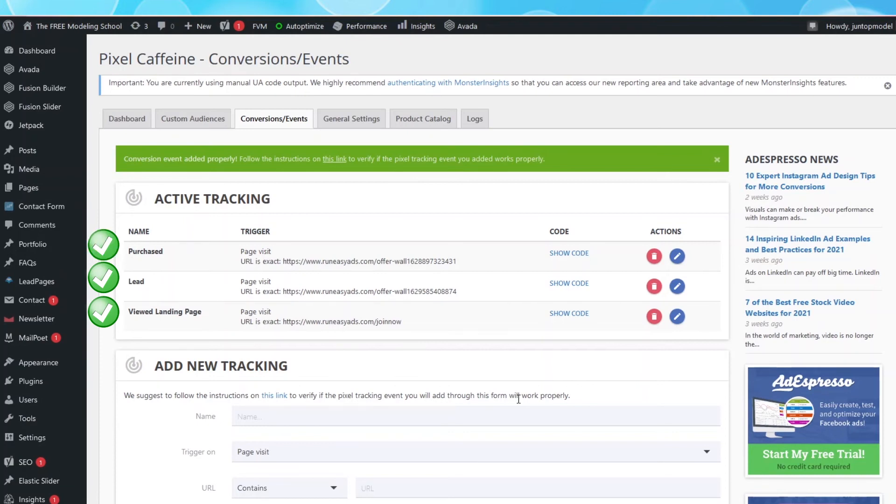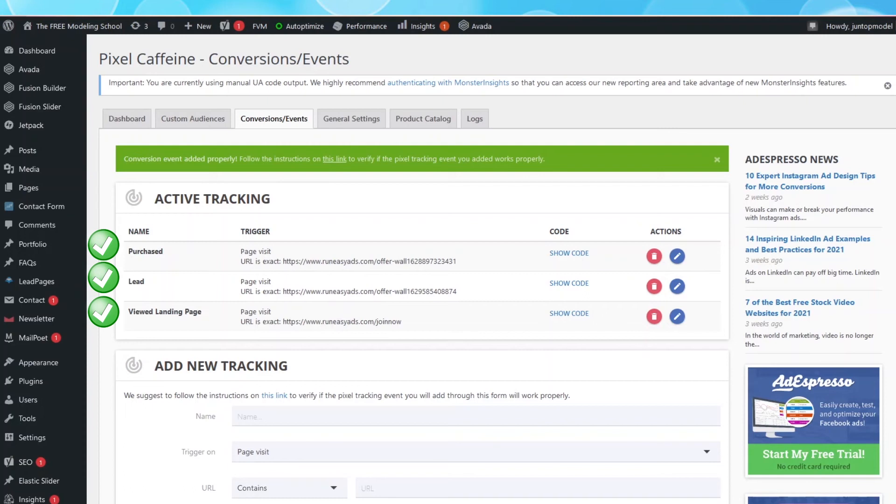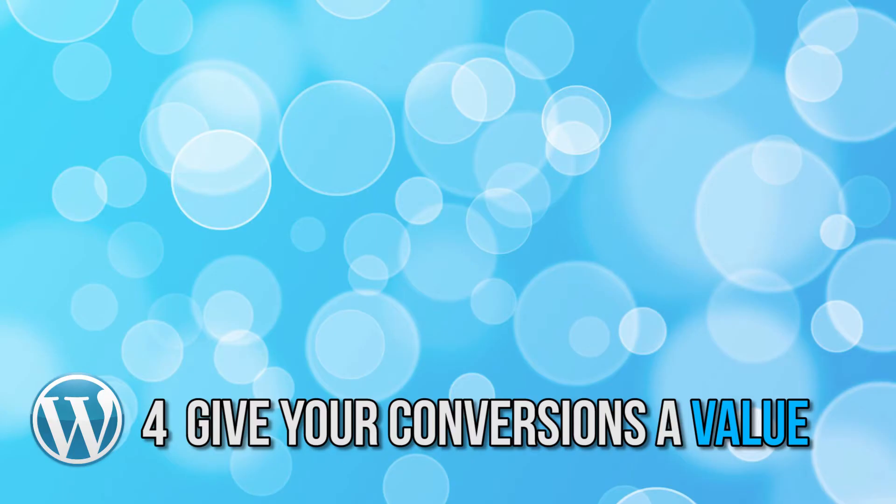If you don't have a Purchased page, then you are completely done. If you do have a Purchased page and created the Purchased event, there is something else we can do to let Facebook know how much our products are worth so that they can keep track of it. Which is the fourth and last step.